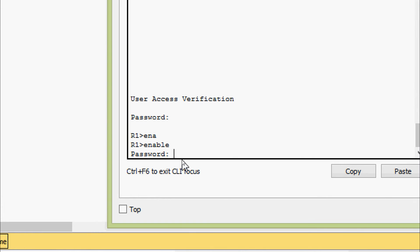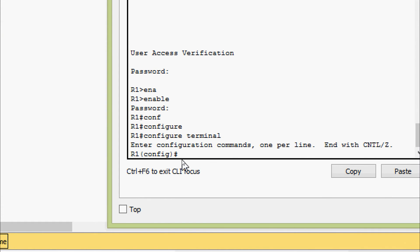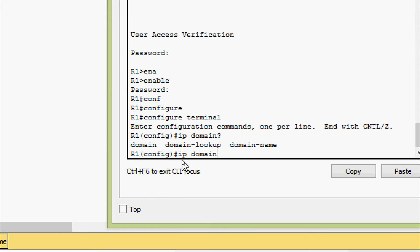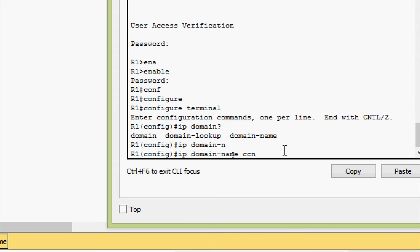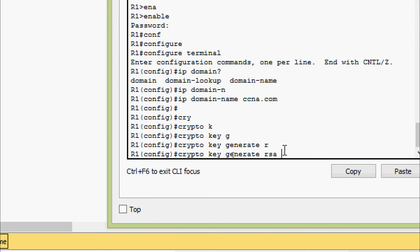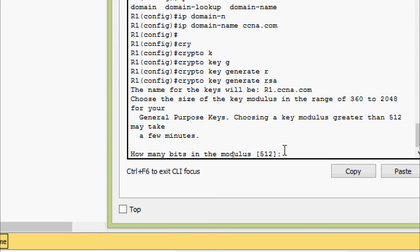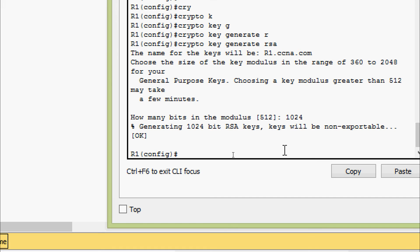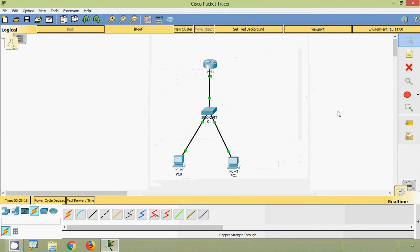For R1: enable password is 'class', configure terminal. We set the IP domain name to ccna.com. Then we give crypto key generate RSA, with 1024 bits in the modulus. Now we will create an SSH user and configure the VTY lines to check the local username database for login credentials. We will allow only SSH for remote access — we will do that configuration on S1.